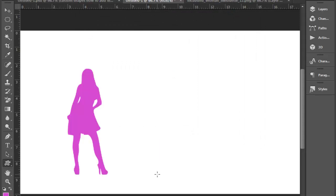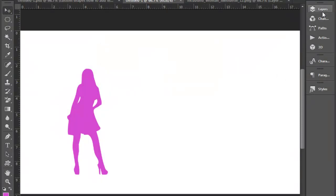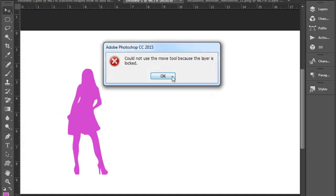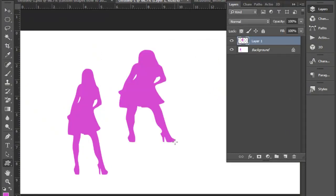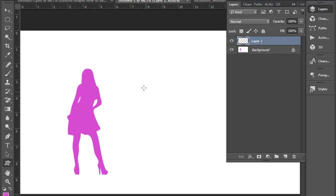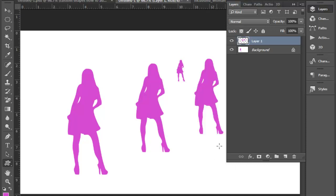Now we will layer this tool. Layer this tool. Now we are going to create the shape tool — we are going to create the shape tool.